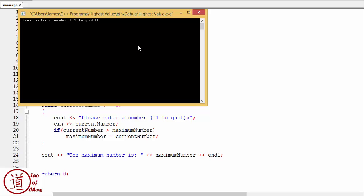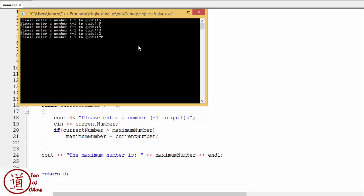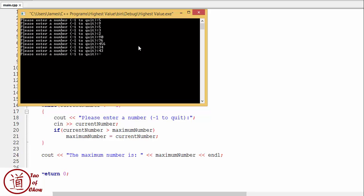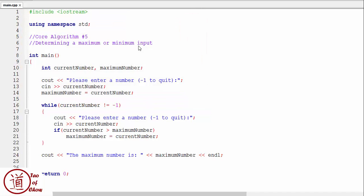Okay, so let's pull this here so we can see it. Please enter a number, I don't know, five, nine, five, three, two, 90, 76, 456, 34, 43, negative one. Okay, so the maximum number was 456.